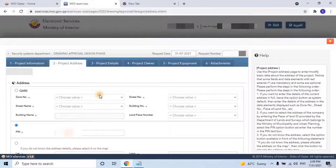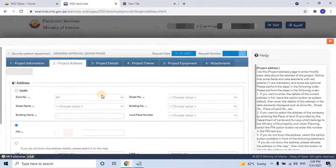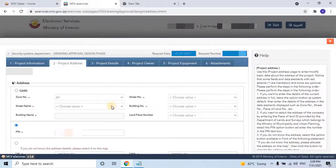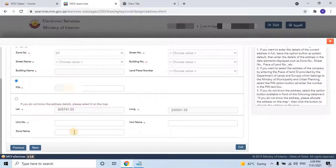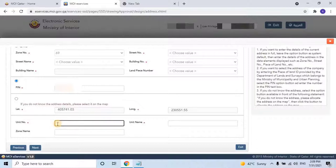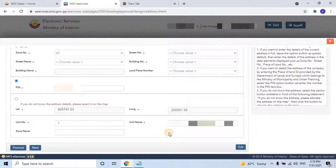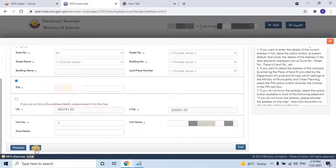Even if the user doesn't have the pin number, they can use the latitude and longitude of the project. Select the location on the map to get the values and enter them correctly. Next, enter how many units or buildings are available on the project, then enter the name of the unit or project. Once you've finished the application, click on Next to continue.